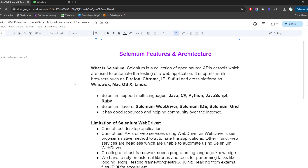Hey everyone, let's deep dive into Selenium features and architecture. In this lecture we're going to see a very high level overview of Selenium features, what is Selenium, and also Selenium architecture.